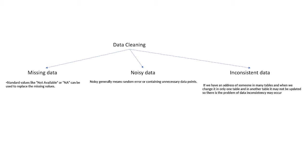Noisy data generally means that it contains some random errors or unnecessary data points or data values.